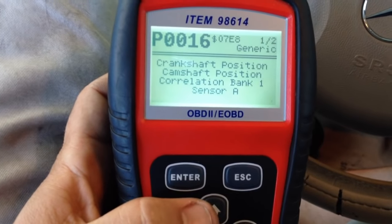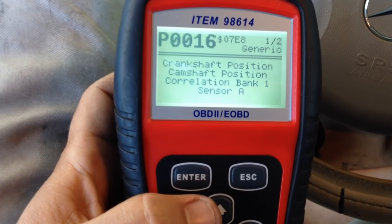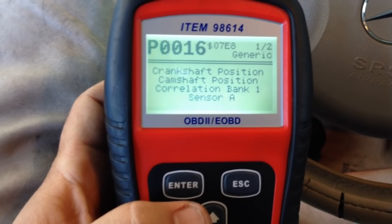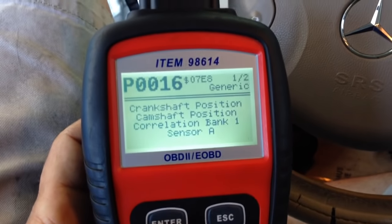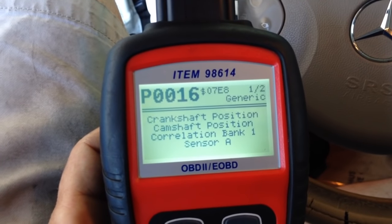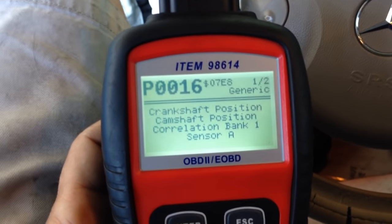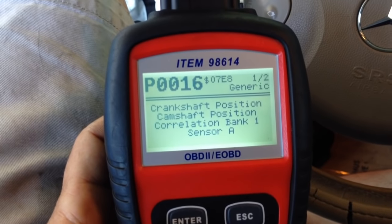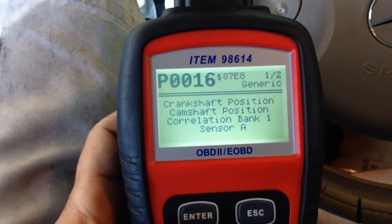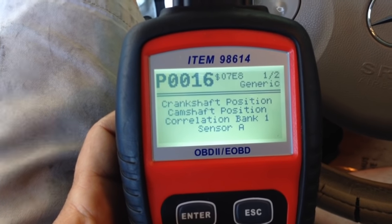That left bank is bank one, which in this case is the right bank. I'm going to show you what these codes are coming from and how much trouble you're in. Stay with me — I'll lead you through the process of finding out if this is the problem you have.